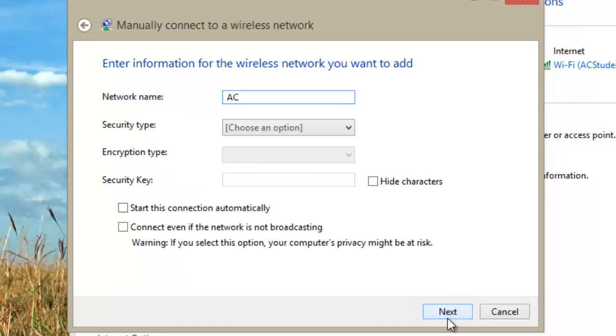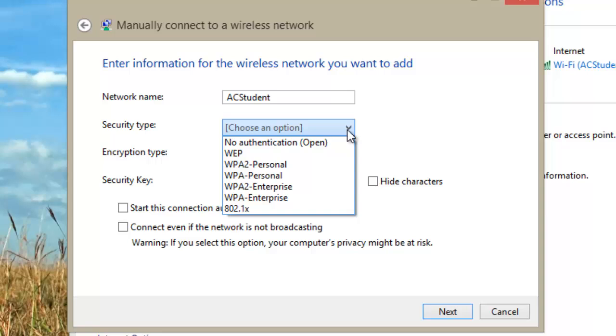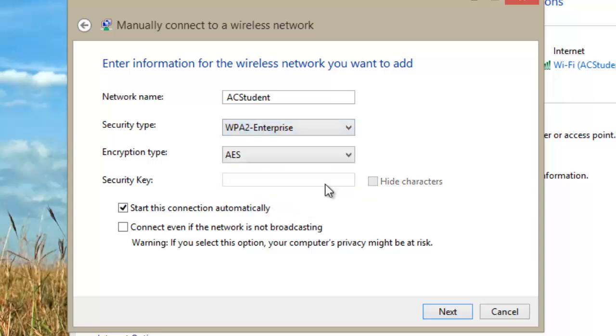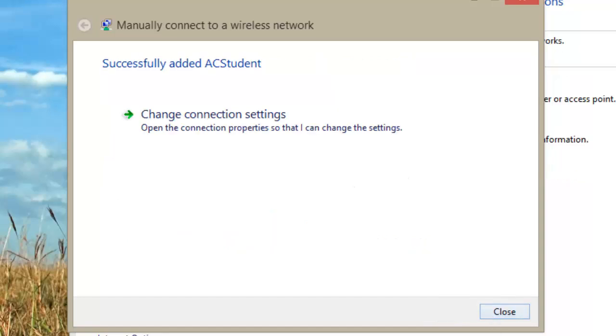In the Network Name field, enter AC Student. Select WPA2 Enterprise in the Security Type field. Ensure Start This Connection Automatically is checked, then click Next.